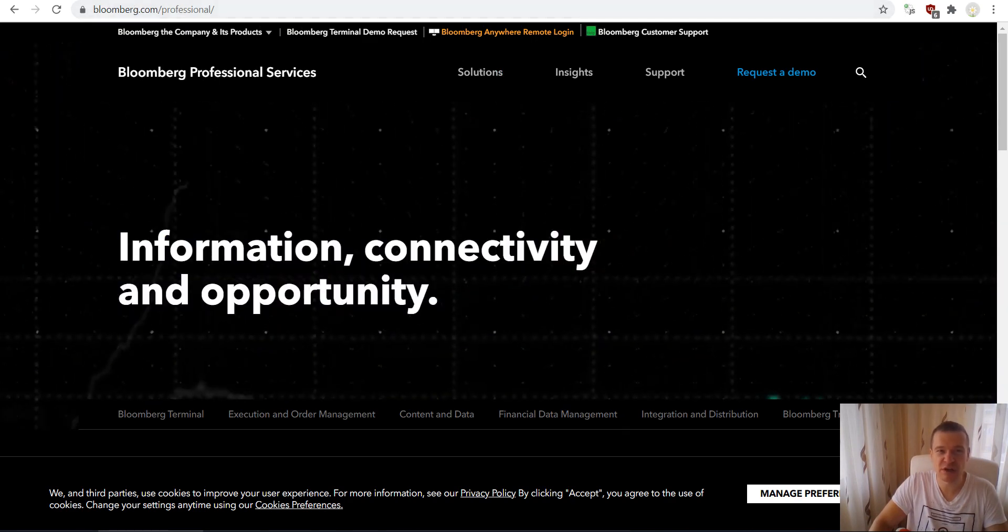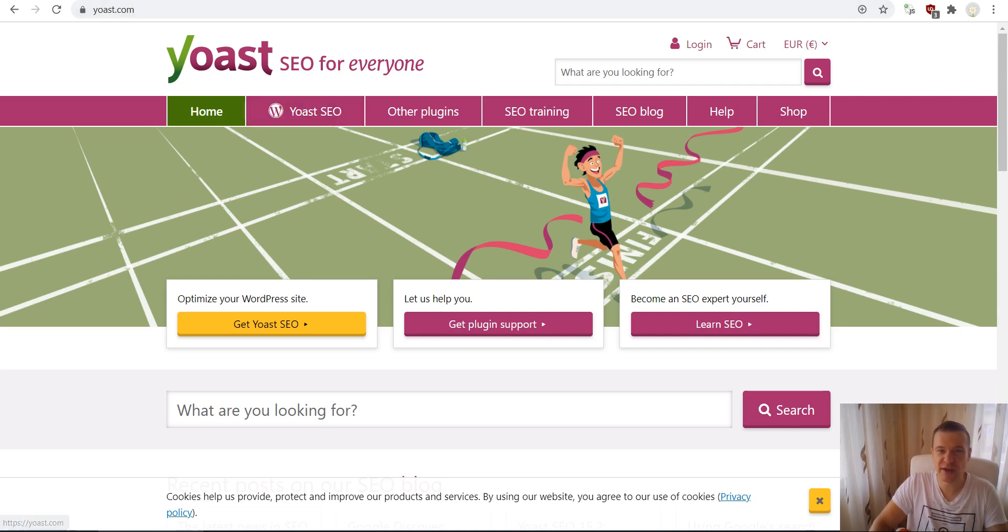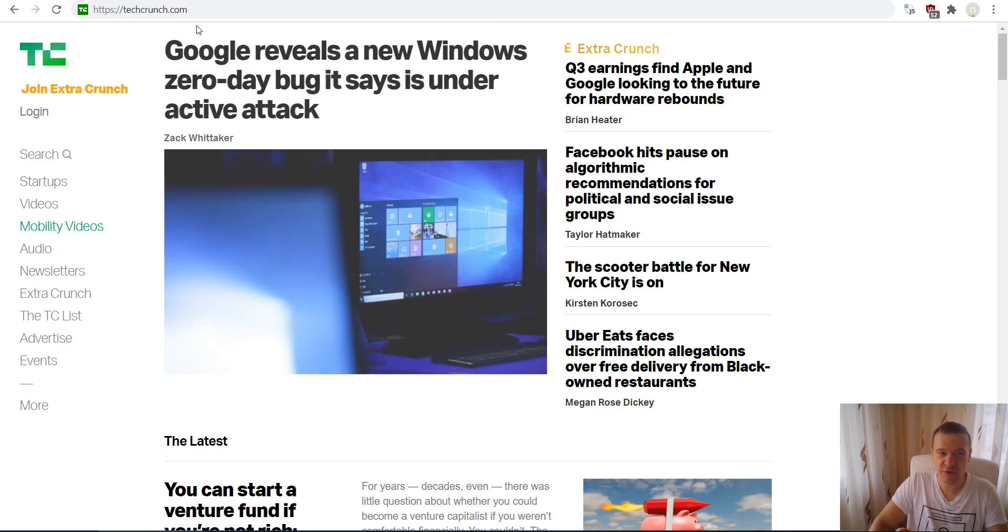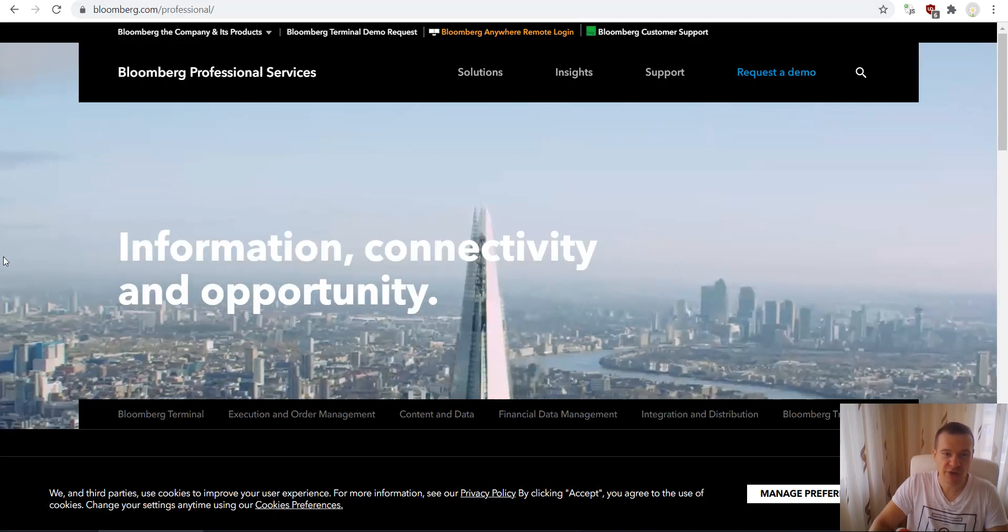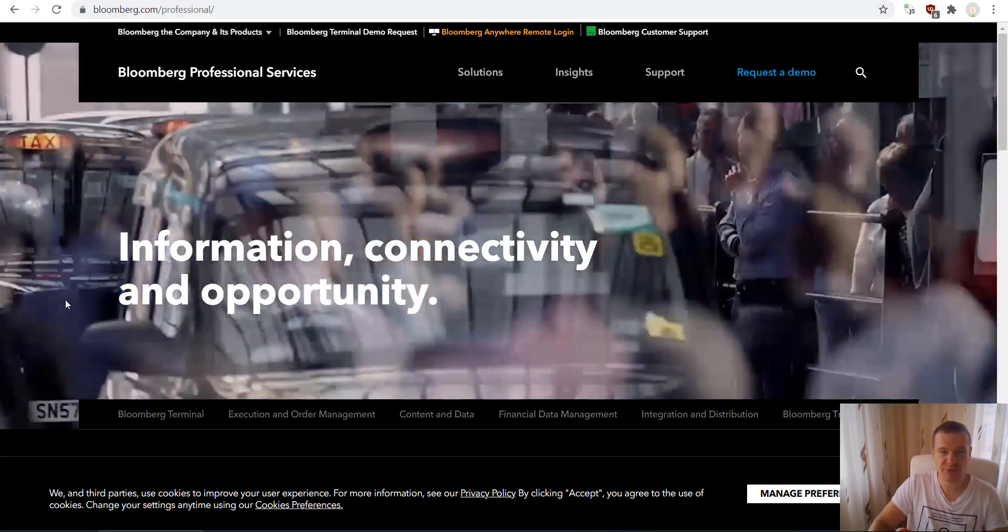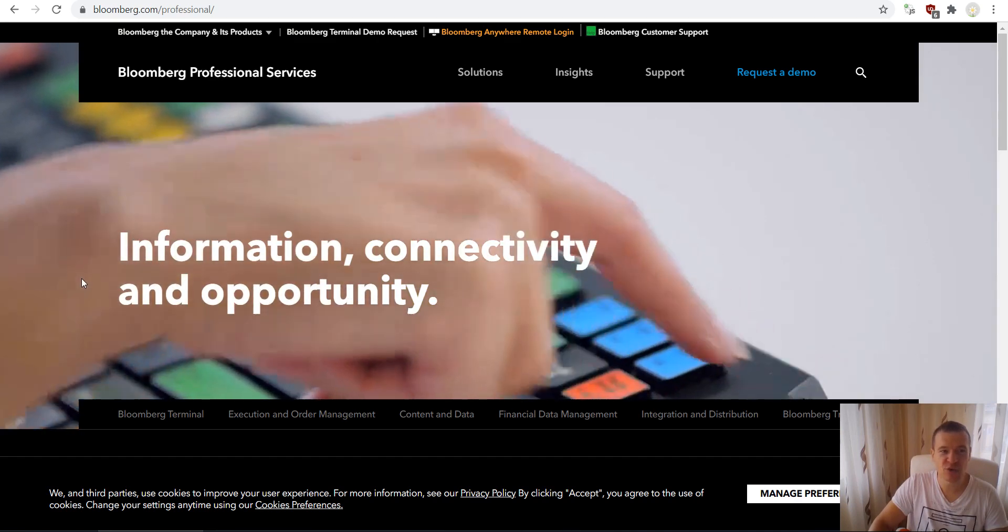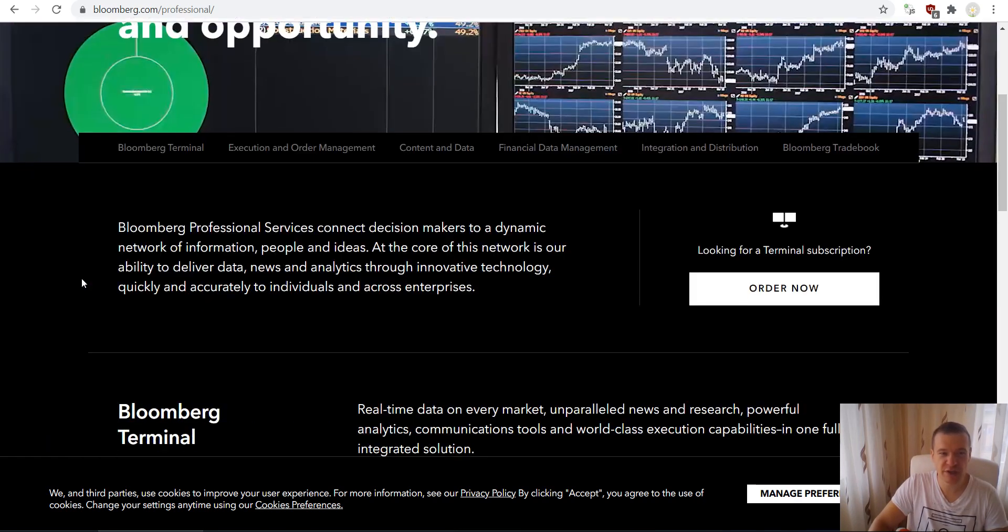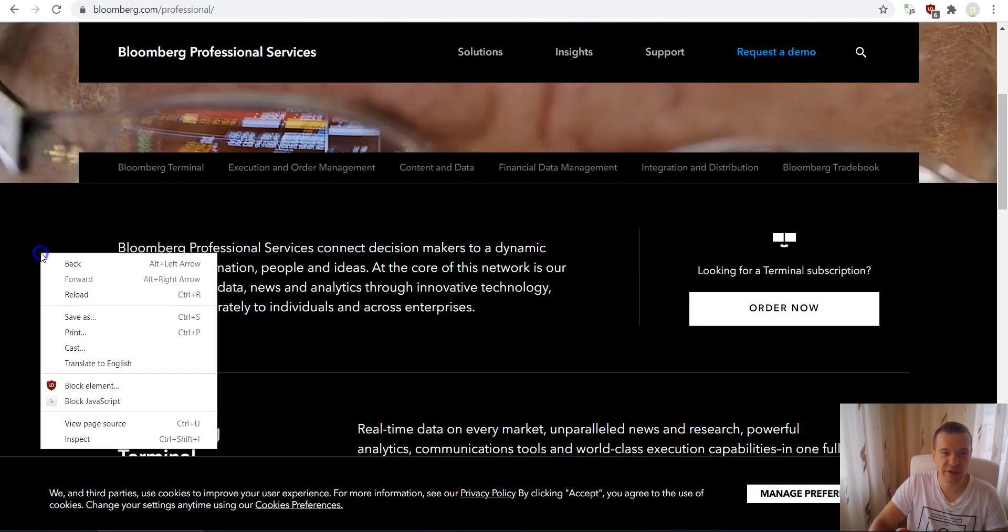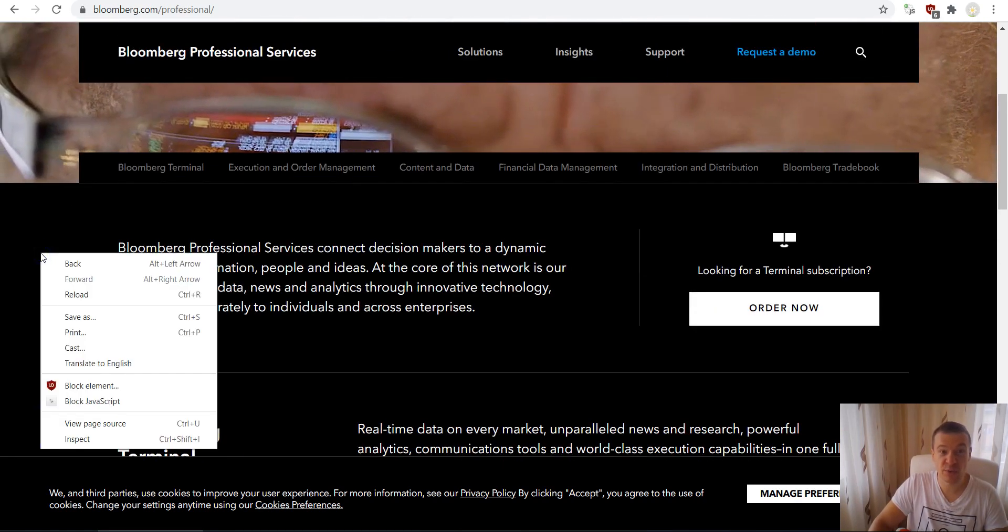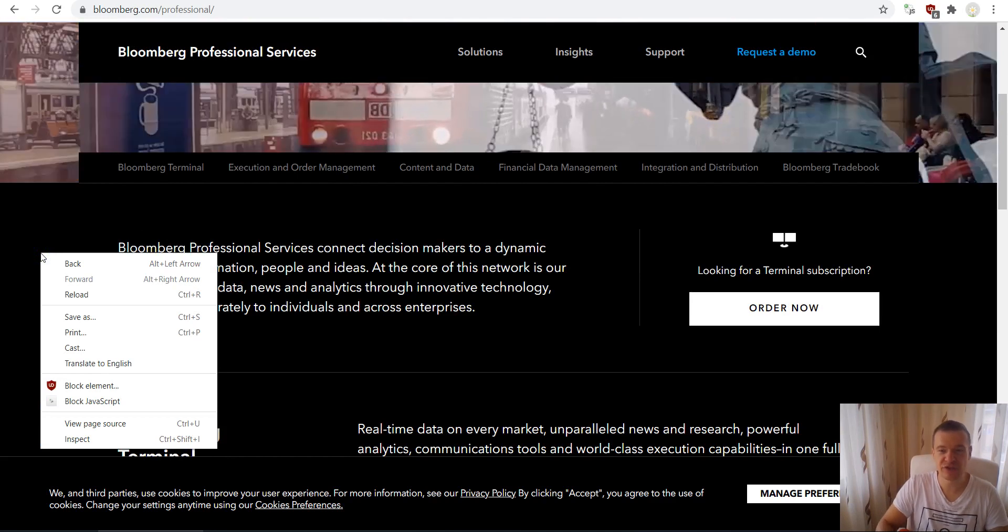One of them is Bloomberg.com, another one is Yoast.com, the Yoast SEO plugin site, TechCrunch, and also WPInitiate.com, which is one of my websites. Let's jump straight into this and start with Bloomberg.com.